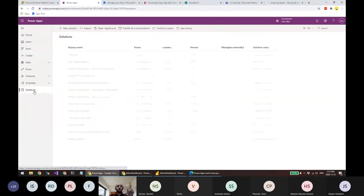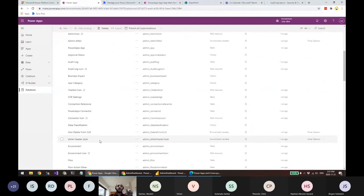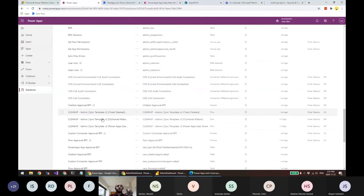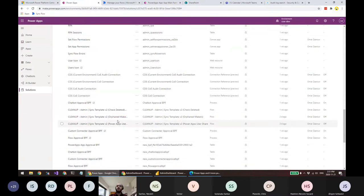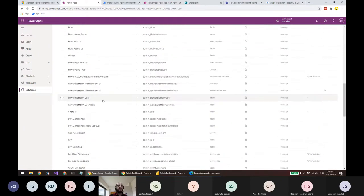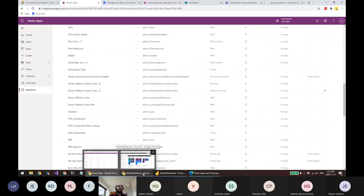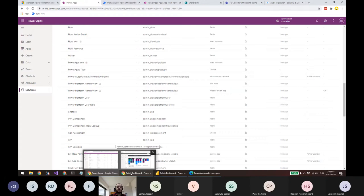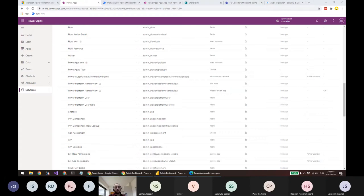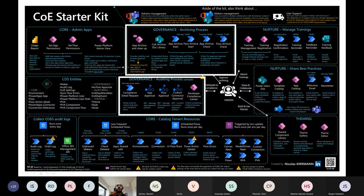There are other components too — like cleanup flows. If a maker leaves, this flow runs and marks that app as an orphan, flagging it in the dashboard as needing a new owner. You can then use the Set App Permissions canvas app to assign another owner. There are many things here. These are the Core Components of the COE toolkit, for administrators only. Now let's move to the second solution: Governance.